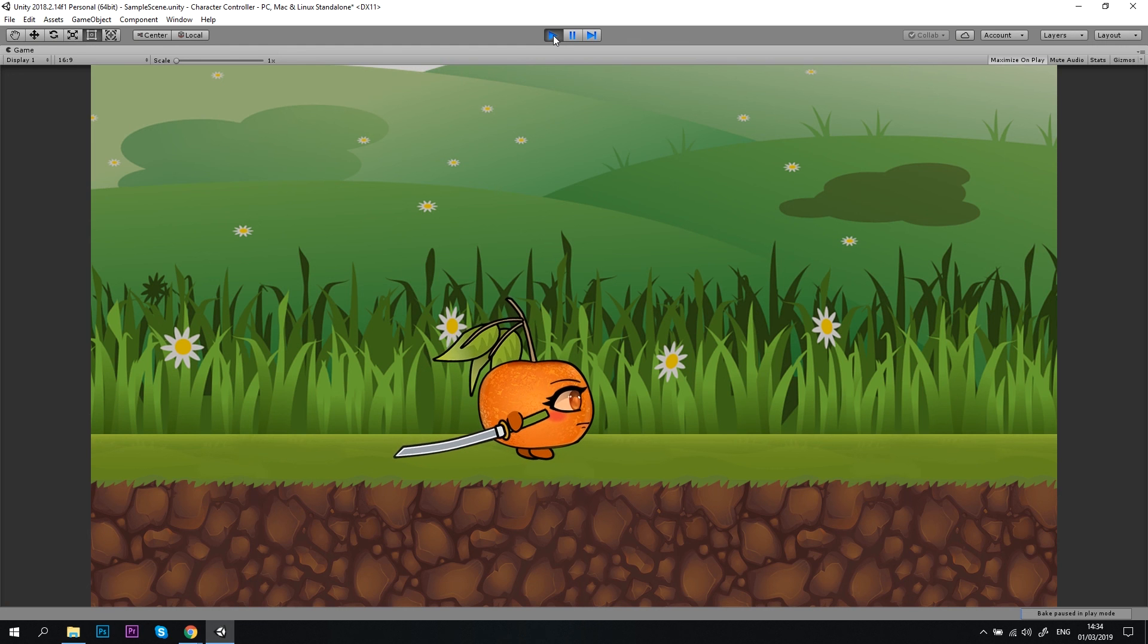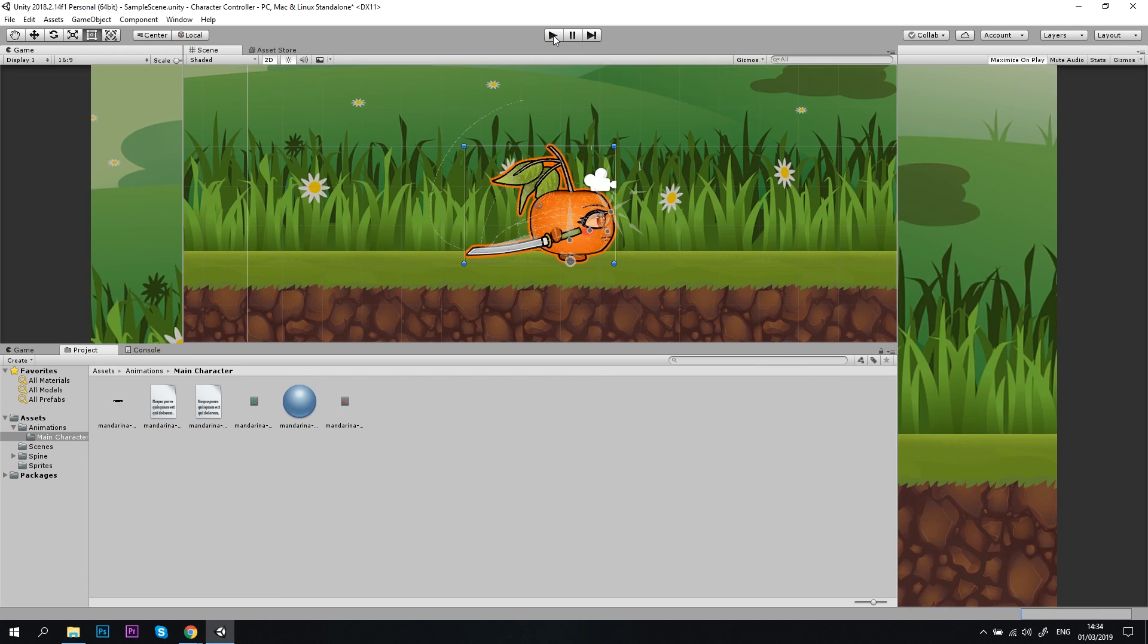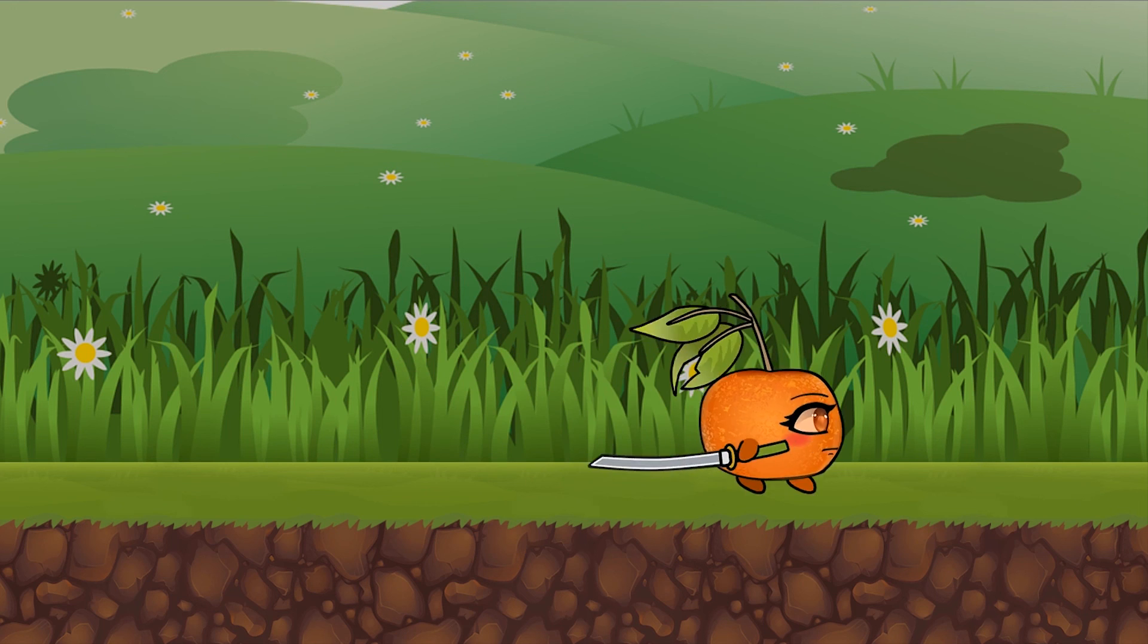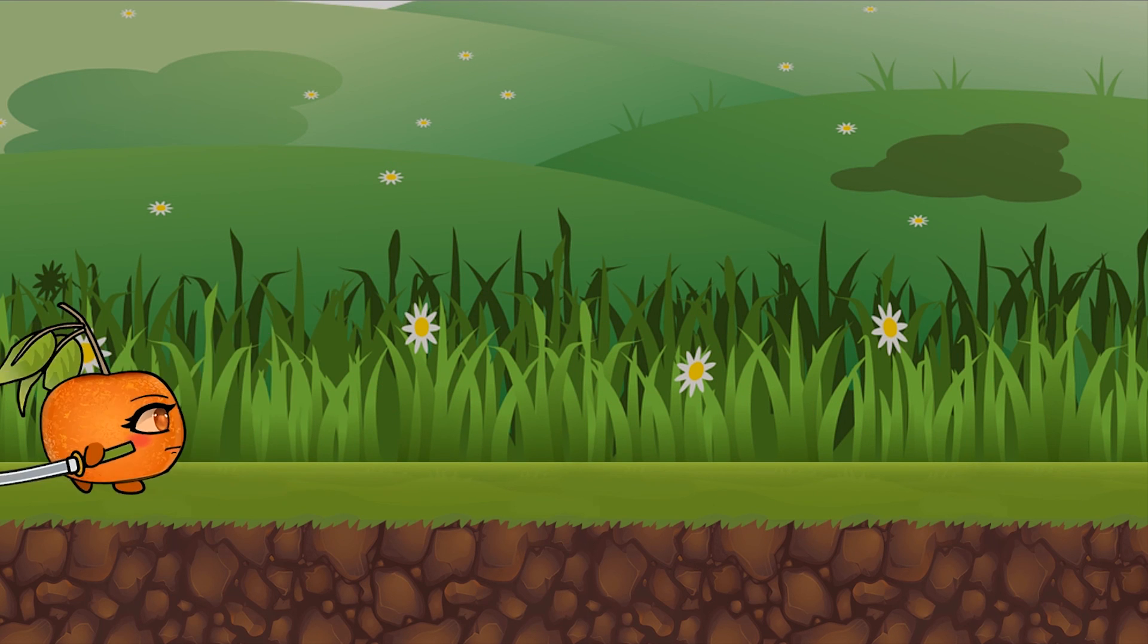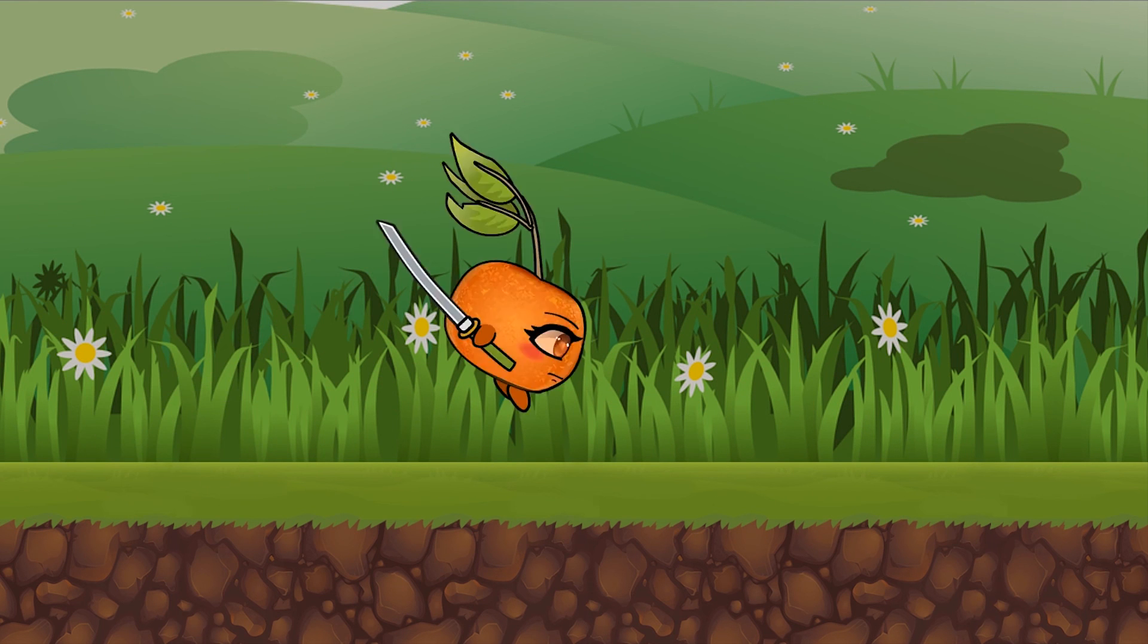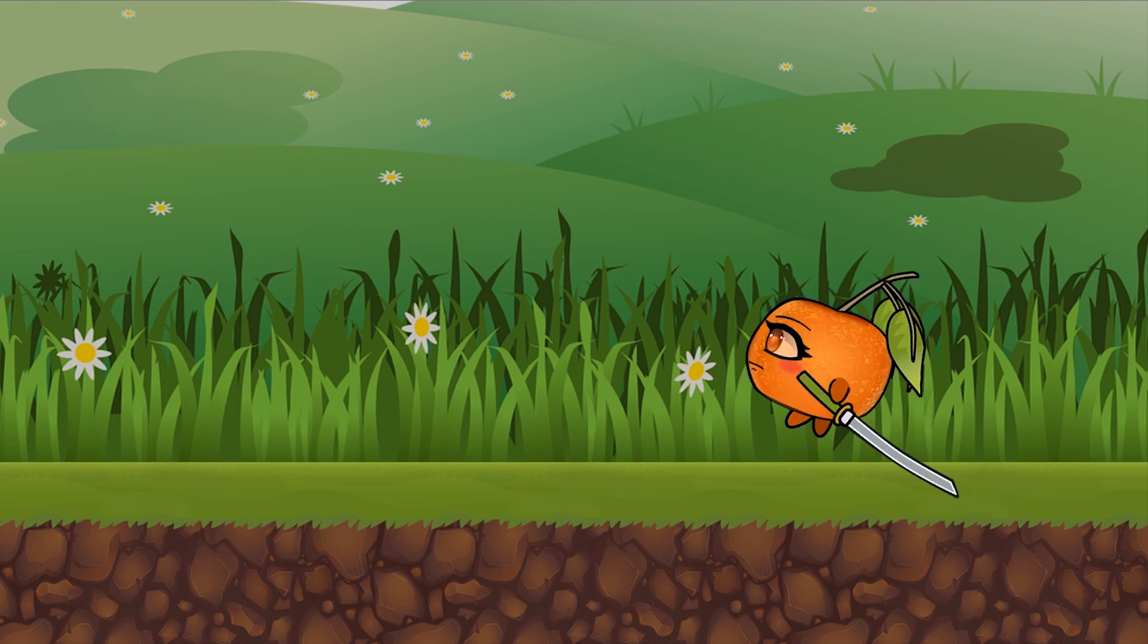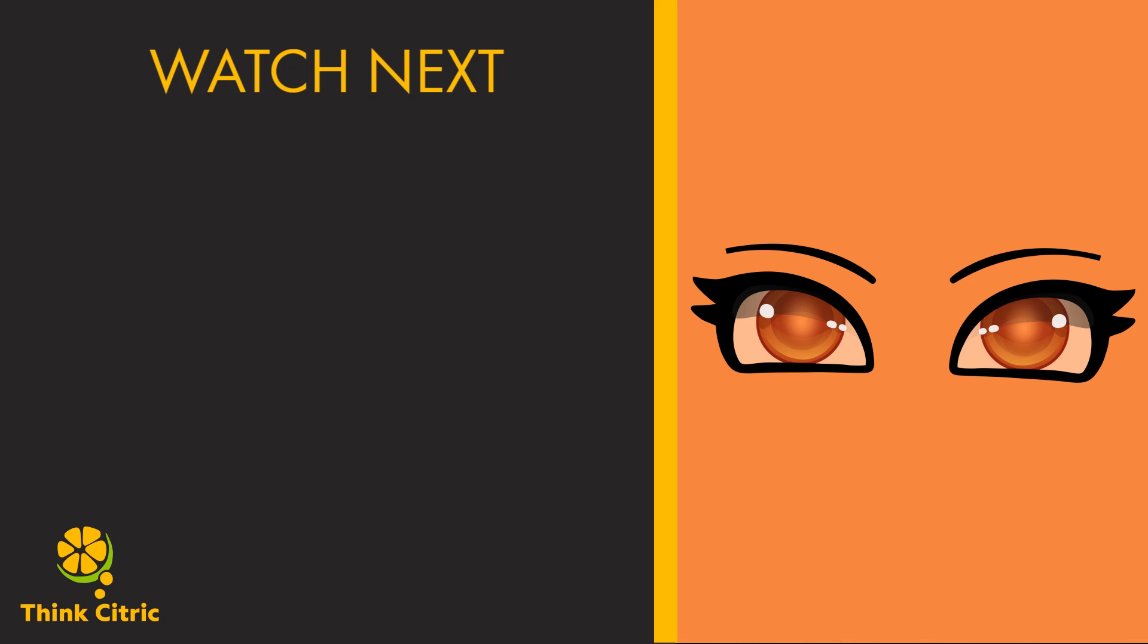In order to fix that, we need to create a player controller script, and I'm going to do that in part 2 of this tutorial. So thank you for watching, and join me in the next video to learn about how you can control the player movement and automatically switch between spine animations. See you soon!